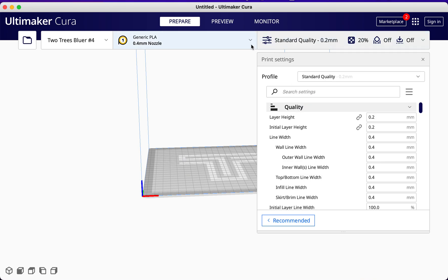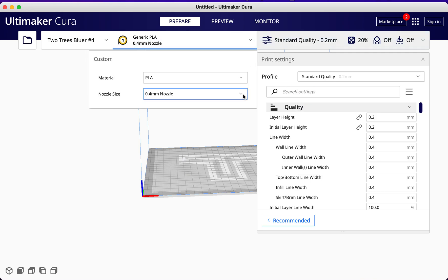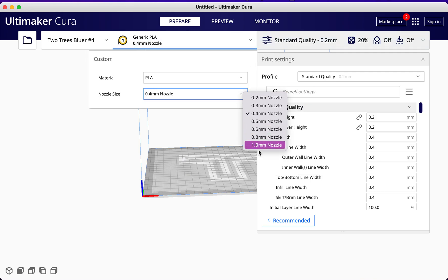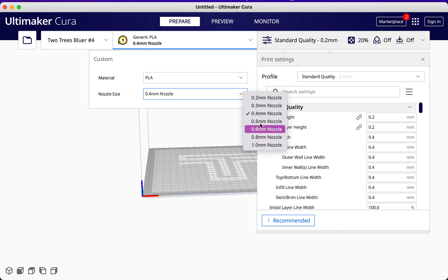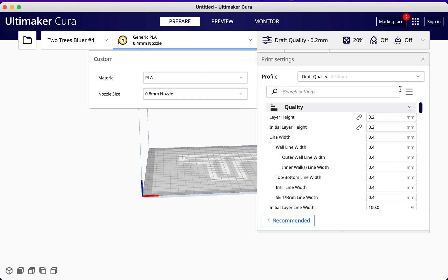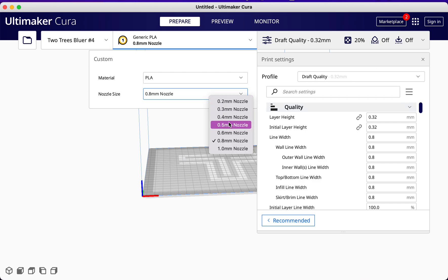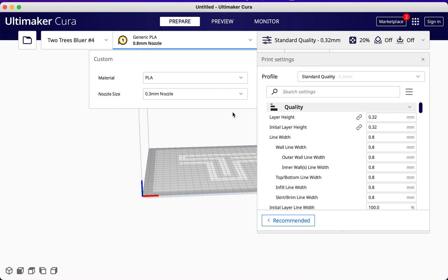Over here they have all the nozzles in different sizes, so a profile will adjust according to the different nozzle. You can see when I change the nozzle, the profile will change as well. You can take a look and see which one suits you.